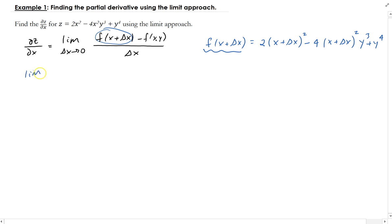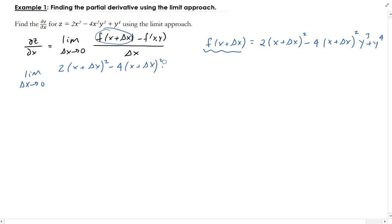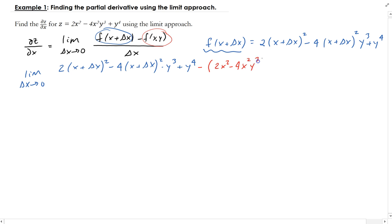So then we have the limit as Δx goes to zero of: two times (x + Δx)², minus four times (x + Δx)² times y³, plus y to the fourth power, minus the original function — which is two x², minus four x² y³, plus y to the fourth — all divided by Δx.